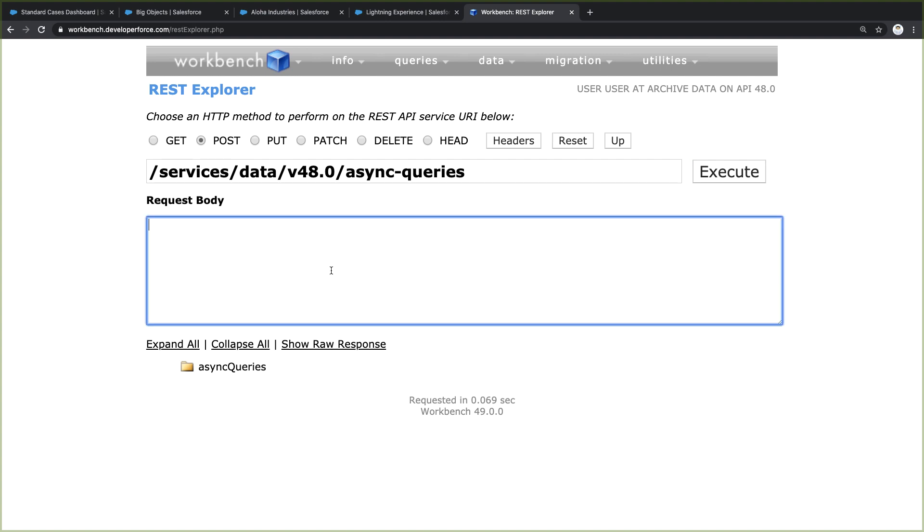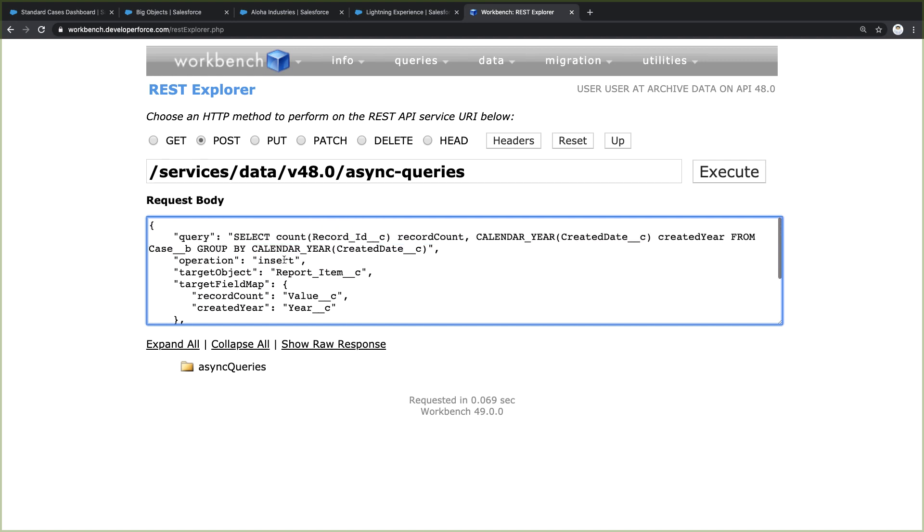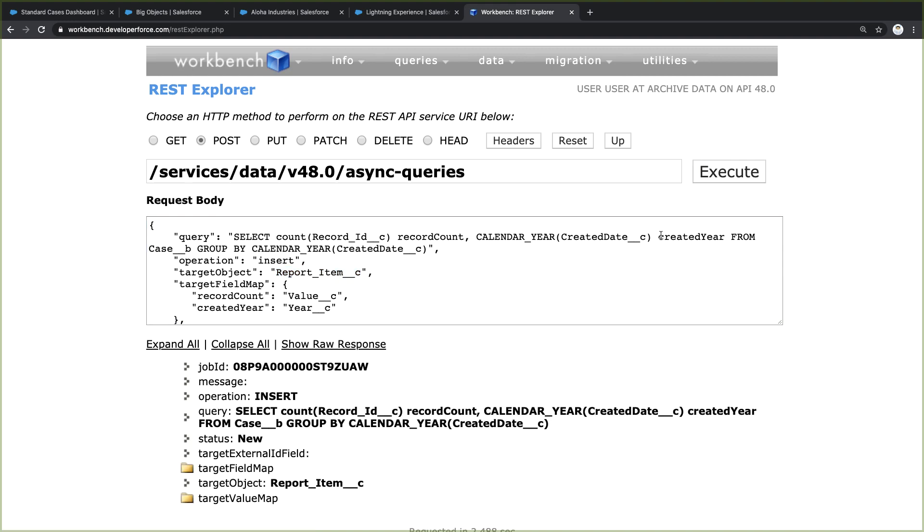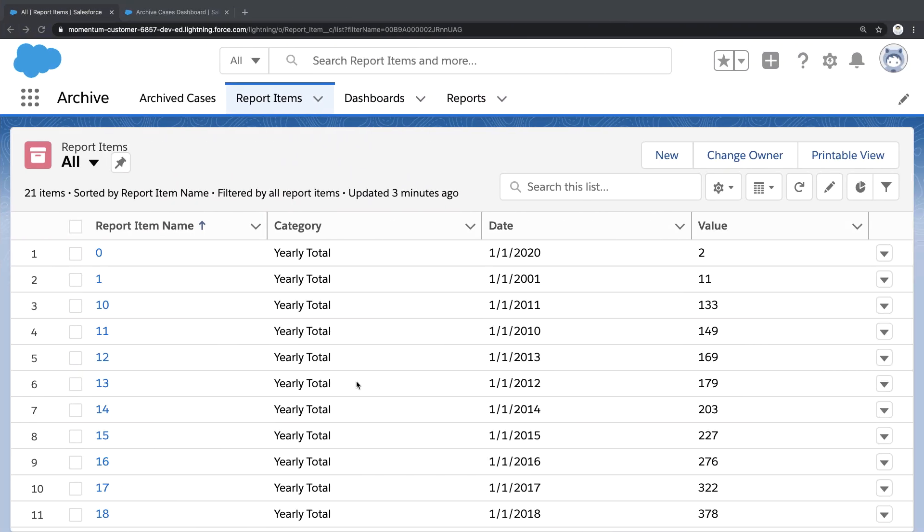I'm going to paste a bit of JSON. This JSON contains a query which counts the case totals for each year. Then these query results will be loaded into this custom object. When this gets finished, this is what it looks like.